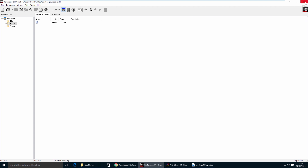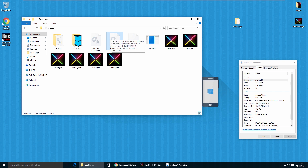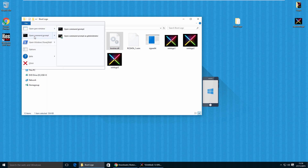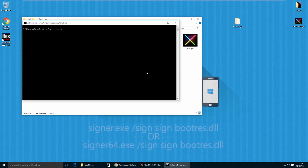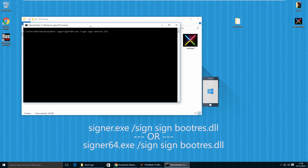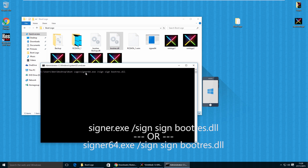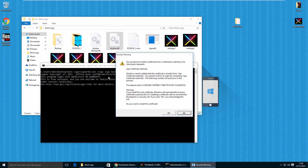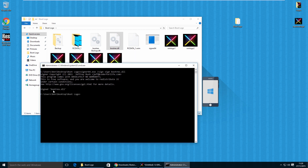Exit out of Restorator. You now have a bootres.dll file in your boot logo folder containing your custom logos. In the boot logo folder, go to File, hover over Open Command Prompt, and click Open Command Prompt as Administrator, then click Yes. Type the following command: if you downloaded the 32-bit version of Signer, type 'signer.exe /sign bootres.dll'. For the 64-bit version, type 'signer64'. Hit Enter, accept the security warning, and you should get a 'signed bootres.dll' message.